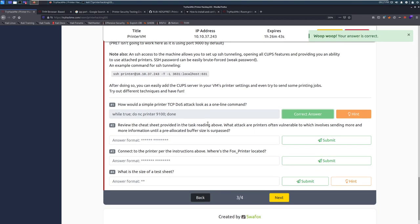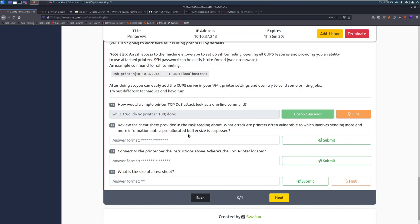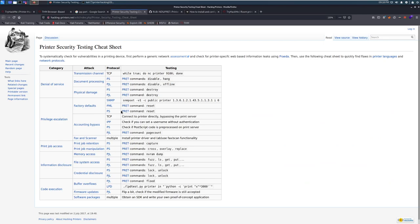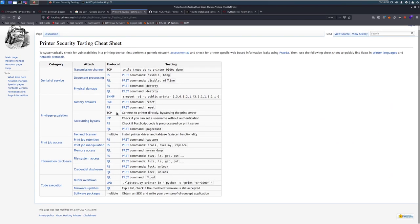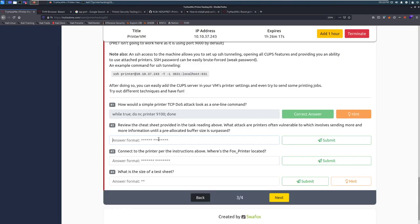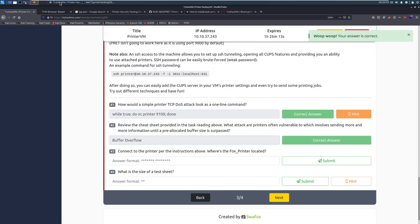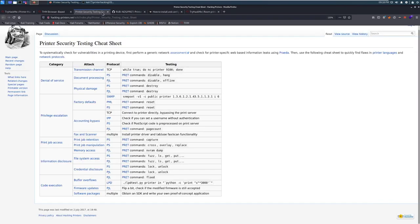We have our denial of service up here with just a simple TCP denial of service attack. Review the cheat sheet provided in the task reading above. What attack are printers often vulnerable to that involves sending more and more information until a pre-allocated buffer size is surpassed? If you're familiar with this terminology, you'll know right away that this is a buffer overflow attack. We can see there are lots of different bad things that we can do to printers, for example, physical damage.